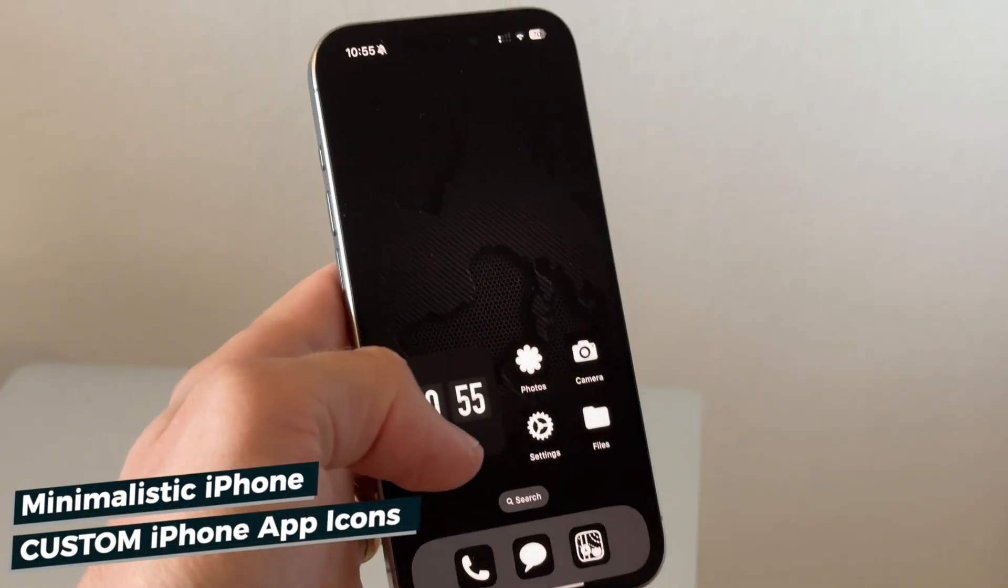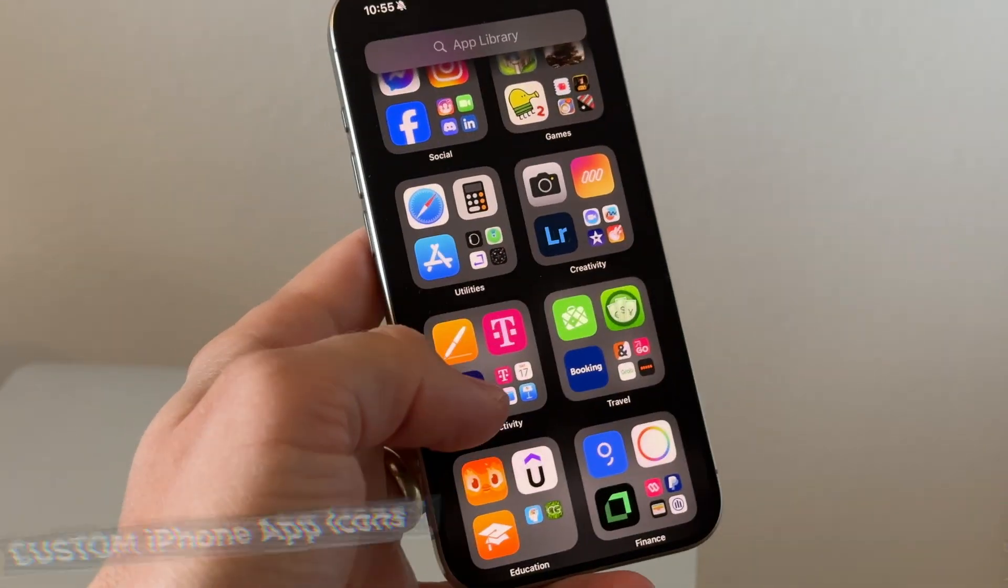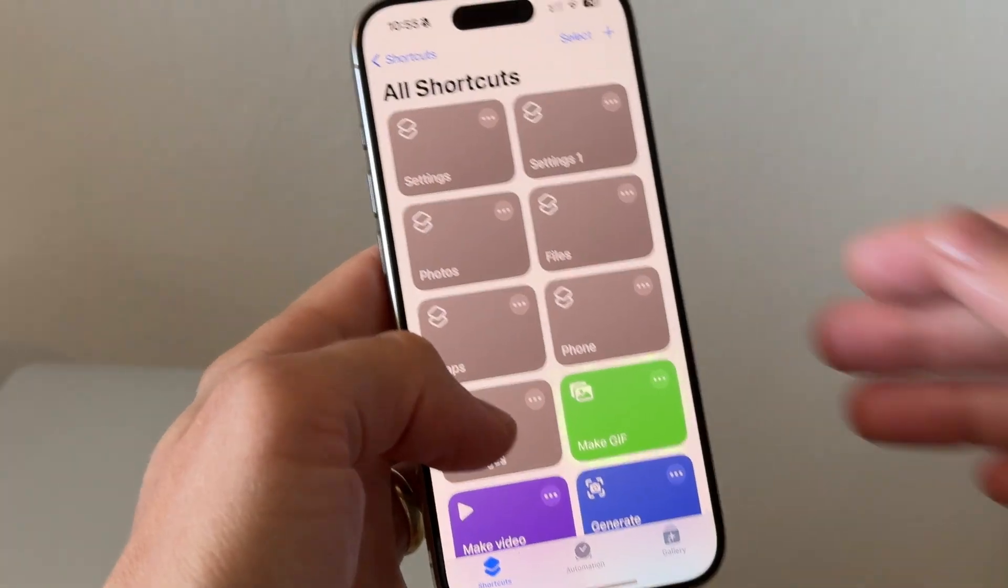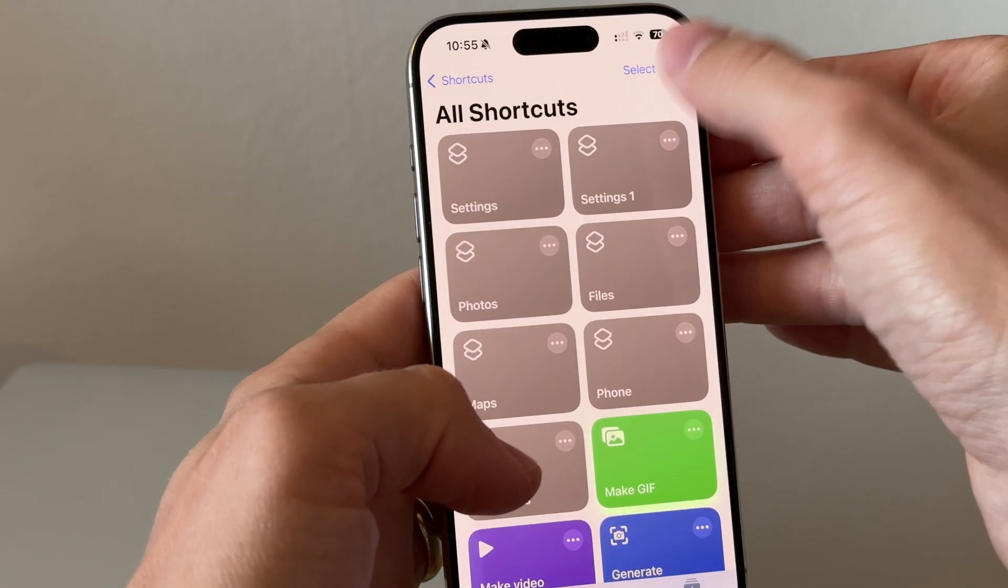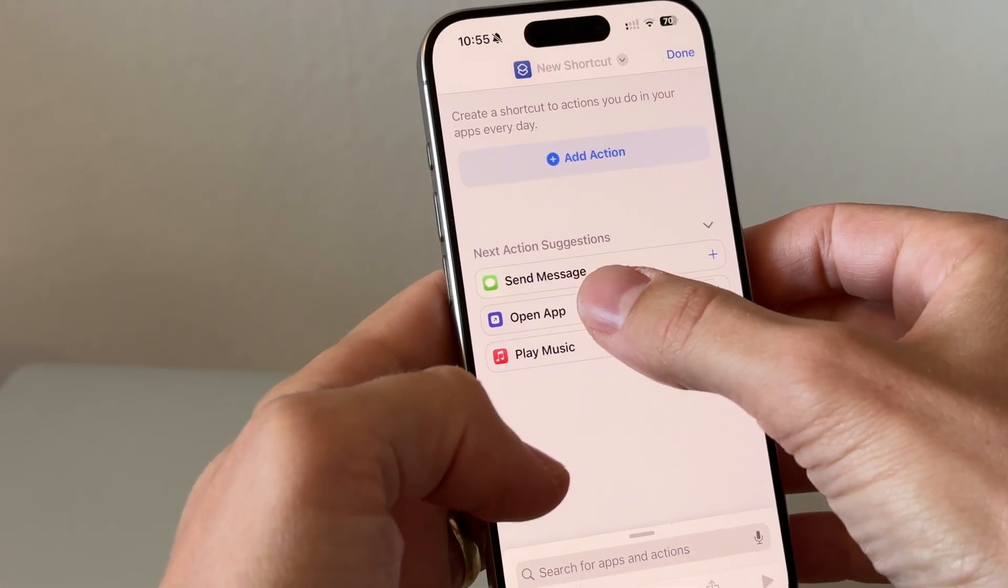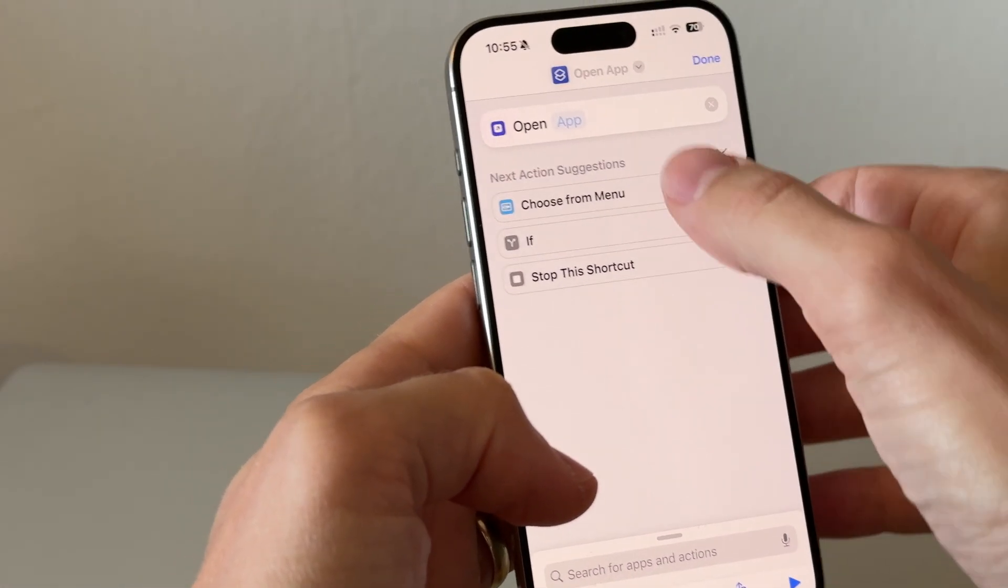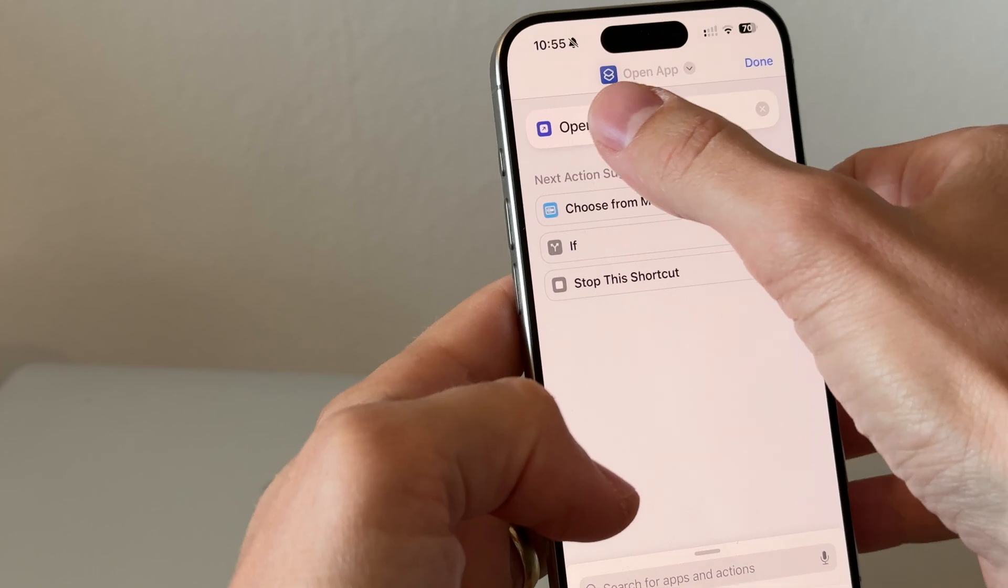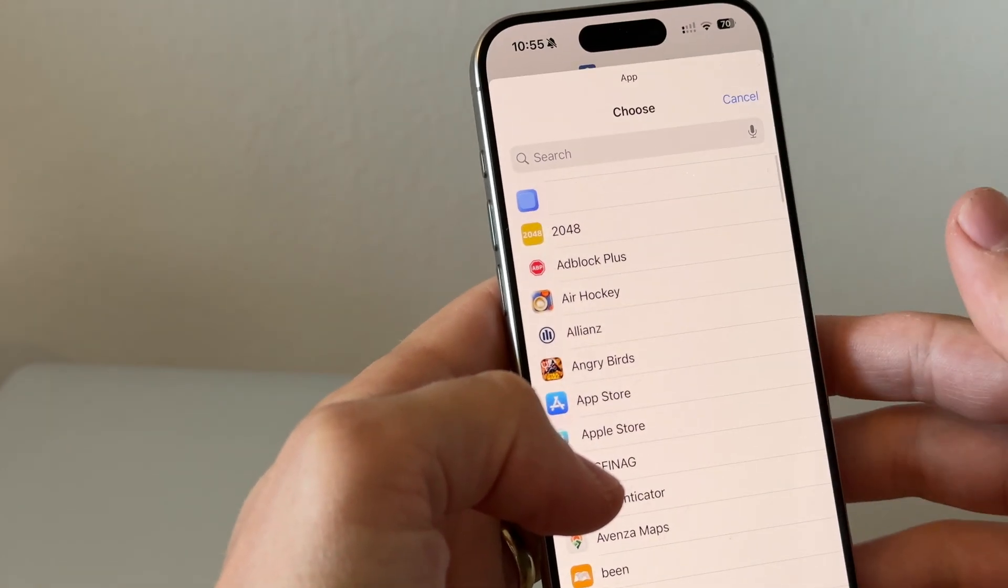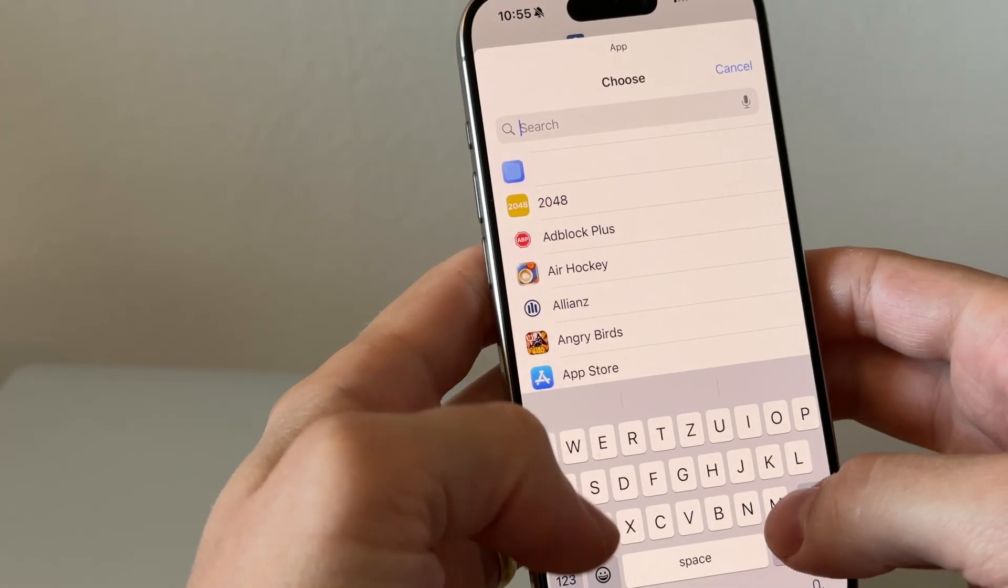So open up the shortcuts app and on the upper right corner of the screen click the plus button. Here you can add an action which is called open app. Once you add the action, select the app you want to add to your home screen.